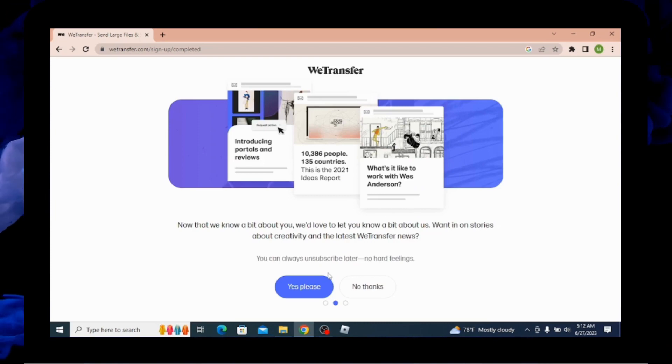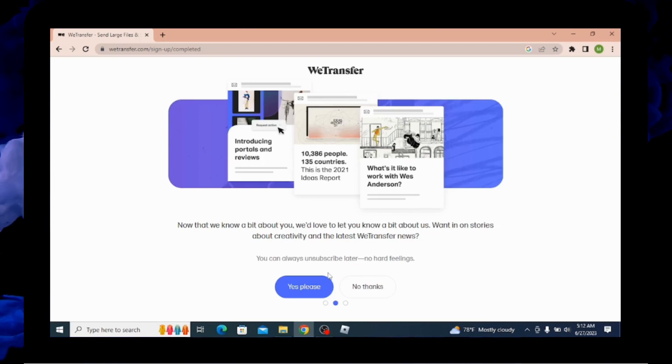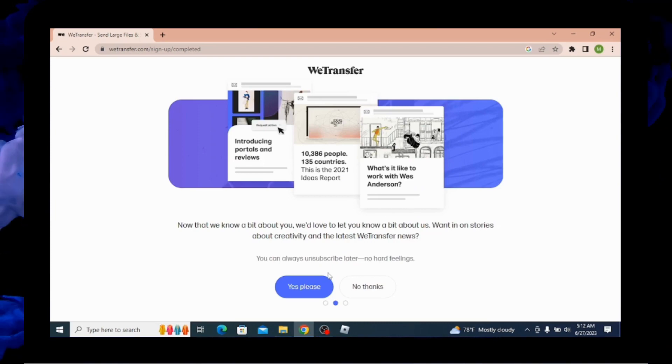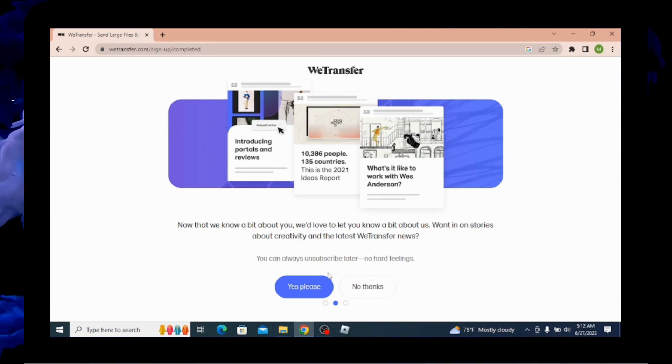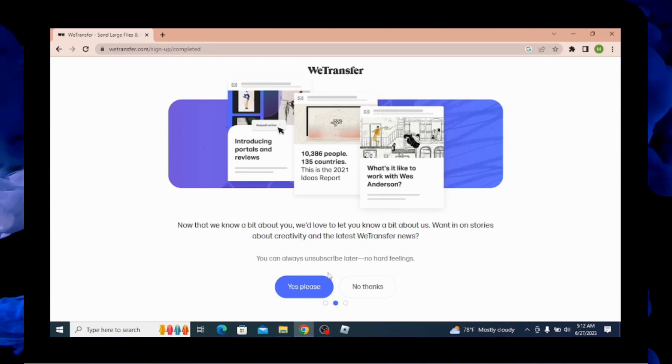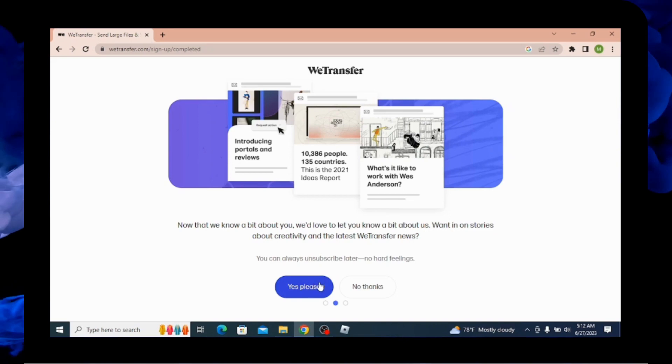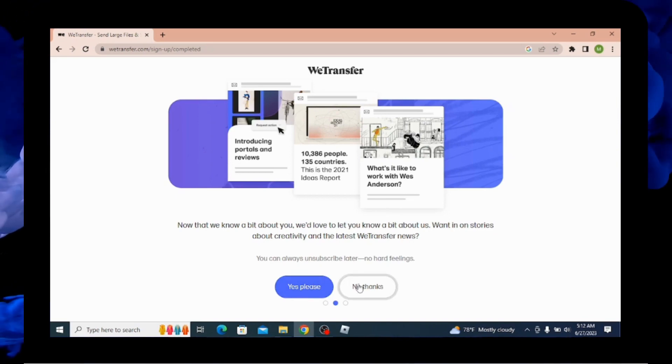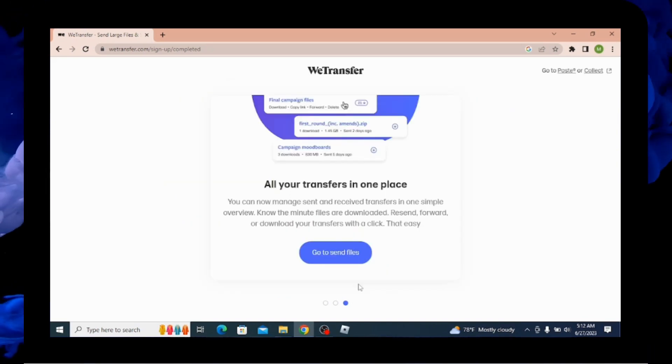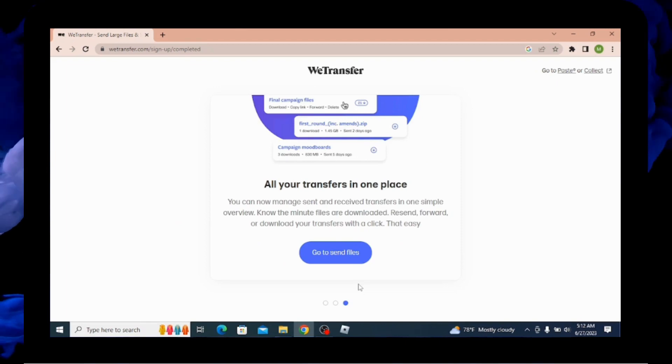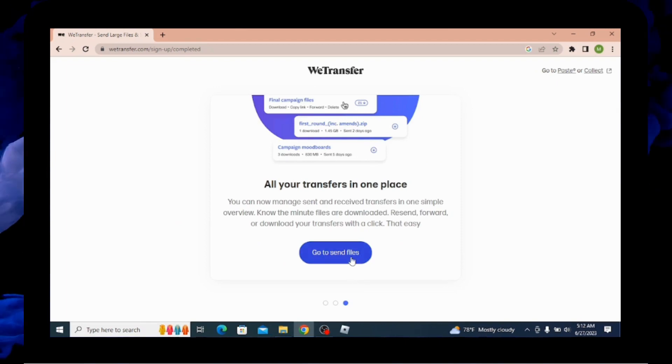After that, it is asked if you want to know the story about WeTransfer, or any creative news or anything, then you can subscribe. You can go for yes please, but if you don't want, you can go for no thanks. And you need to simply click on go to send file option over here.